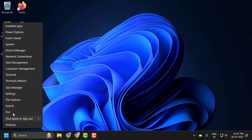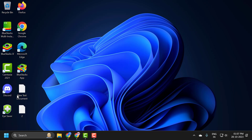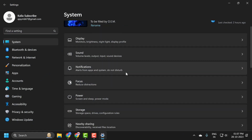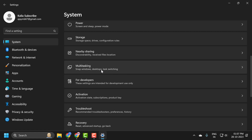You just need to right-click on the Start icon and select Settings. On the right side, scroll down and select Multitasking.